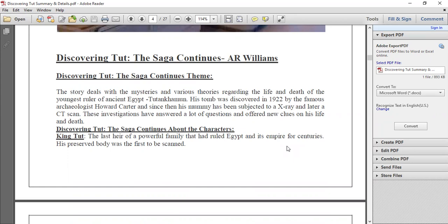I am just reading and explaining the concept — it is like summing up. You can revise along with me. The story deals with the mysteries and various theories regarding the life and death of the youngest ruler of ancient Egypt. Mystery means something unclear, something that is not easily explained.